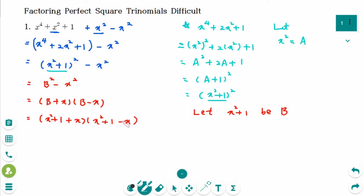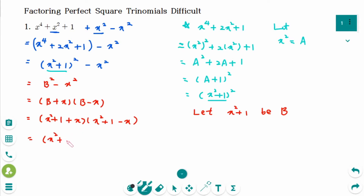You can finish in this state, but if you want the result to look more mathematically elegant, you can arrange the terms in descending order: x squared plus x plus 1, times x squared minus x plus 1. This is the final factored form.